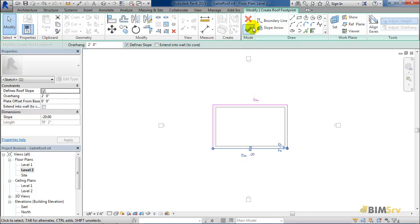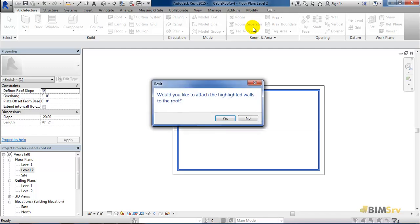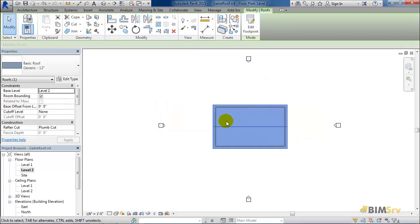Once done, click to finish making the roof. This dialog tells me whether I want to join the walls to the roof. I am going to select yes for now.